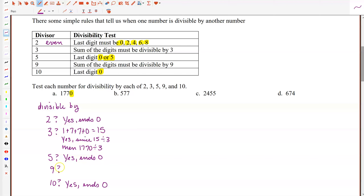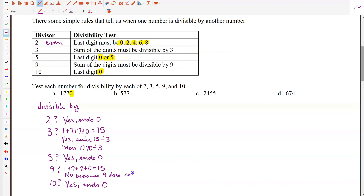For the test for divisibility by 9, we sum the digits: 1 plus 7 plus 7 plus 0 is 15. Does 9 divide 15 evenly? No, it does not. So 1,770 will not be divisible by 9, because 9 does not divide 15 with no remainder.